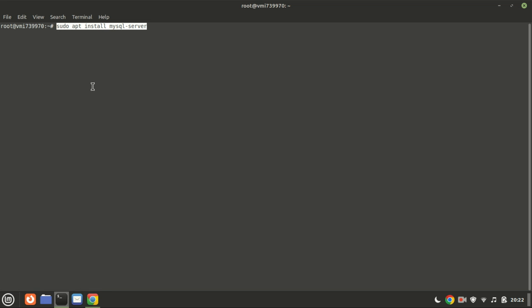With NGINX installed, it's time to install and set up MySQL. Execute the following command to install MySQL.